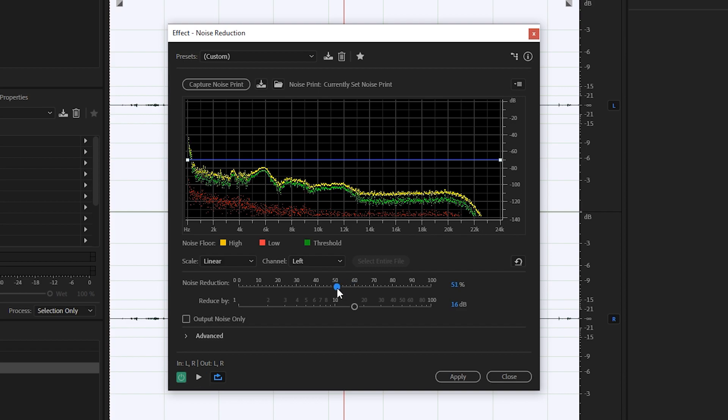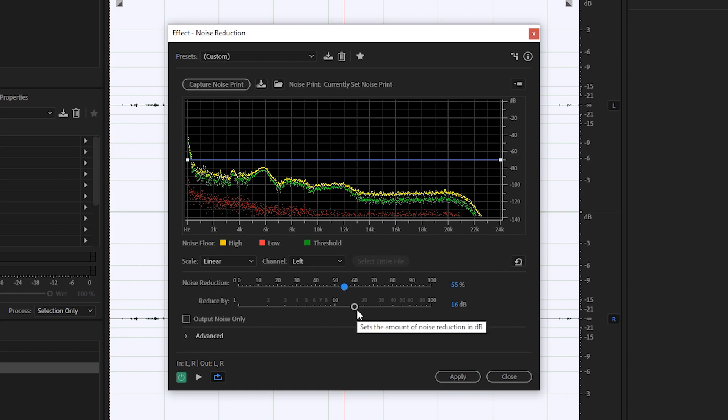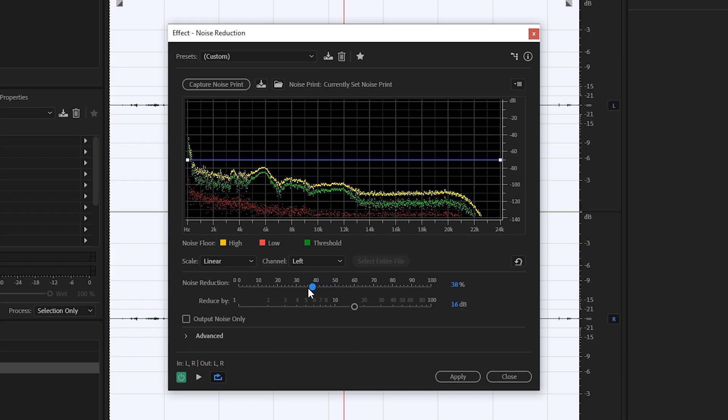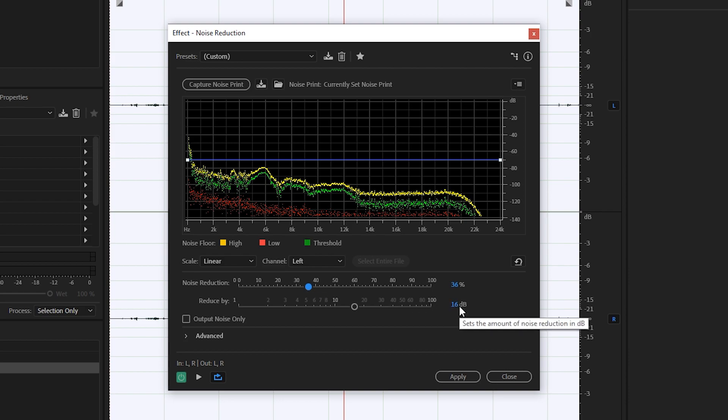So what your goal is now is either to increase or decrease the noise reduction and the reduce by until you're happy with how the effect comes out. So it is a little bit of experimentation. In this case, I'm kind of happy with somewhere around the 40 to 30% mark for me. And I usually leave the reduce by on 16.